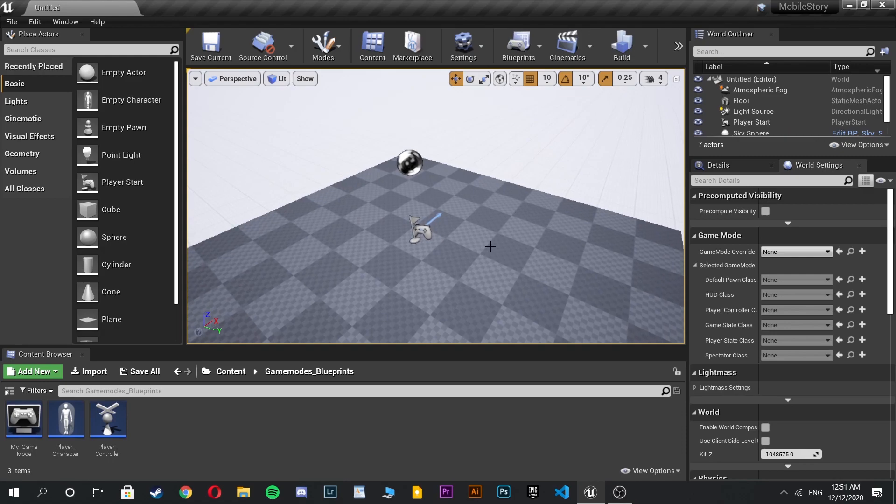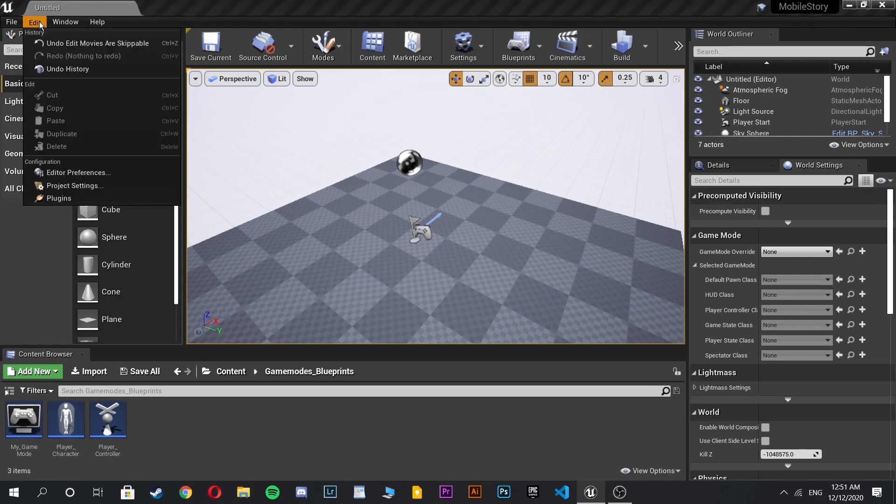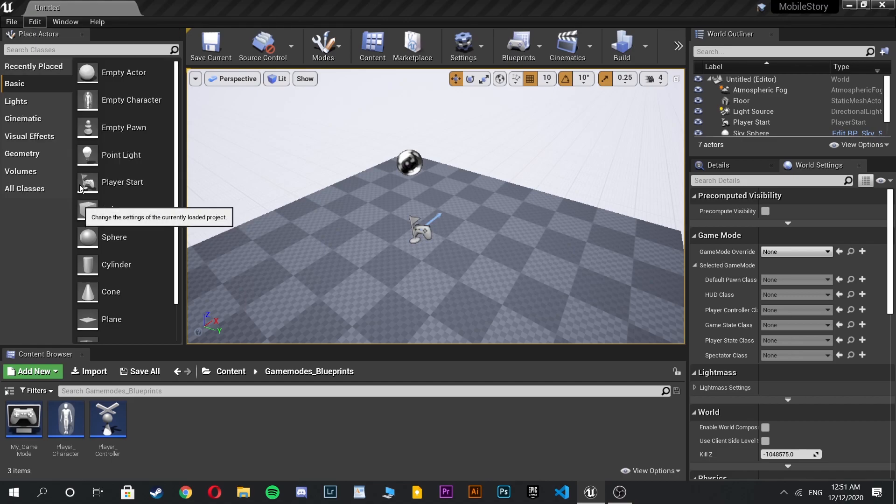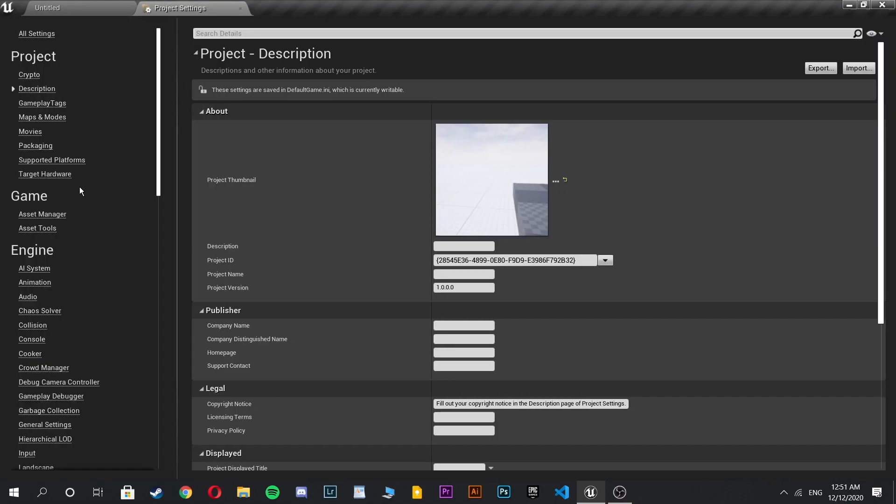Firstly, create a new project. Then when it is opened, go to the edit tab and click the project settings.